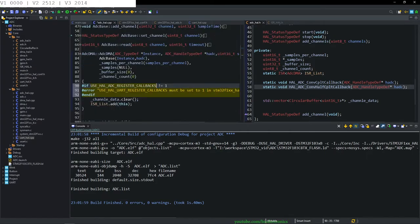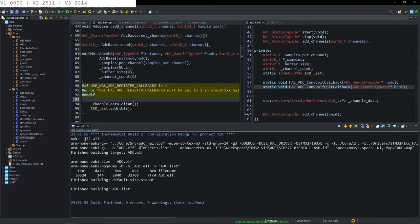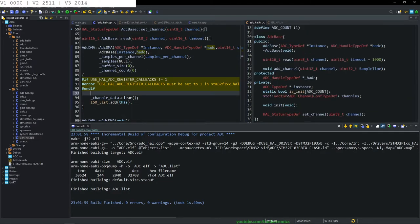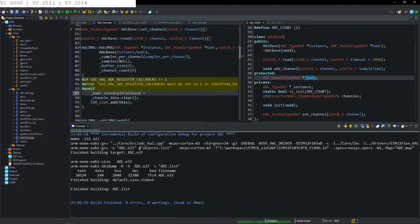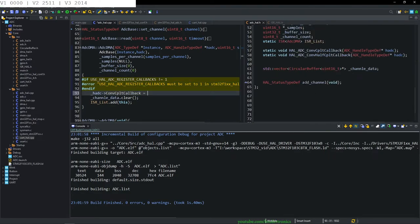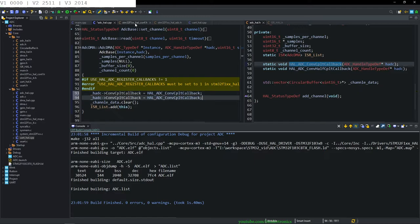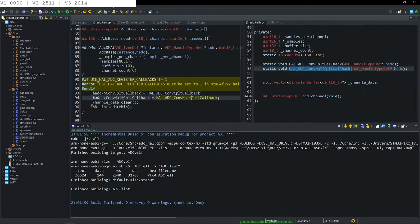Back in the constructor, we copy the ADC register callbacks pattern from our earlier config and put that in there. Then on the handle we set the protected variable: conversion complete callback equals our static function conversion_complete, and similarly half complete. We compile — great, it works.